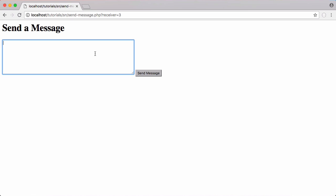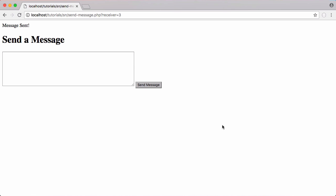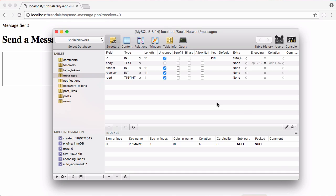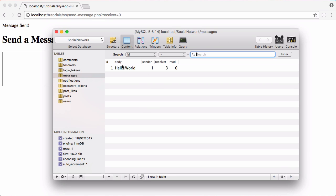So I want to send a message to how code which is the user with the ID of three. So I'm going to click send message. It says message sent. And we go to content and there's our message sent. We have a sender of one, a receiver of three and it's unread.